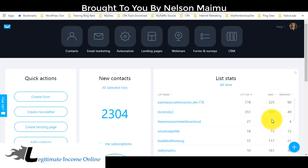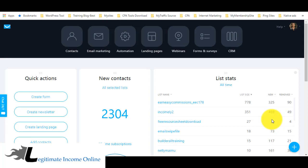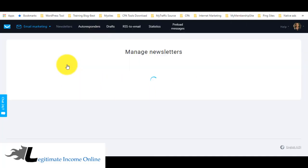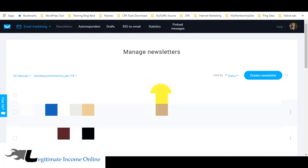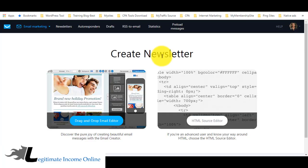Hey guys, it's Nelson. In this video I'm going to show you how to send out a broadcast — sometimes called a newsletter — in GetResponse. First, go to Email Marketing, then go to Creating Newsletter. When you're on Manage Newsletter, click Create Newsletter, then select the drag and drop email editor.